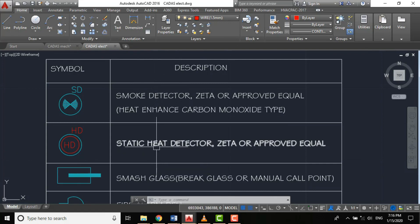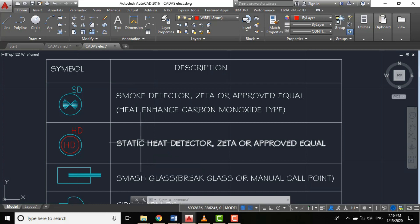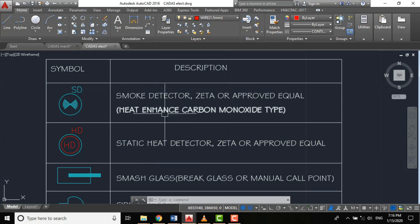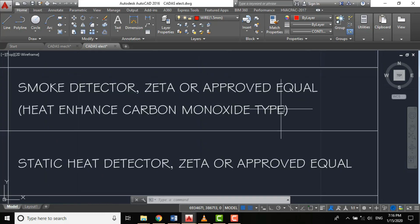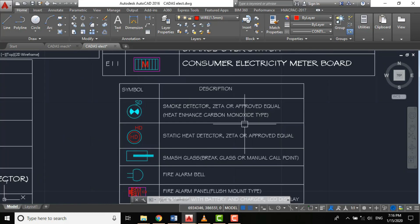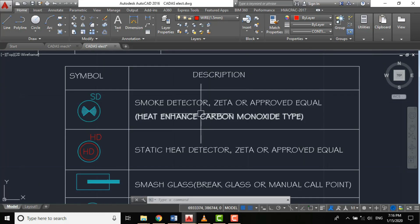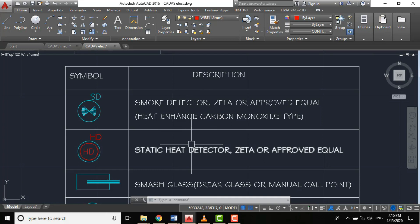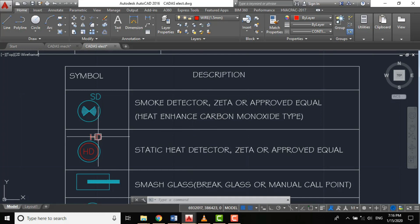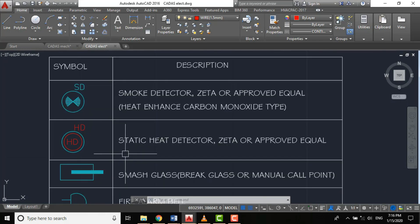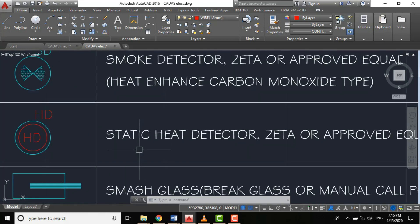For this project, since it is a residential project, we'll be using the heat enhanced carbon monoxide type, which is a type of smoke detector. We have different types for smoke detectors.